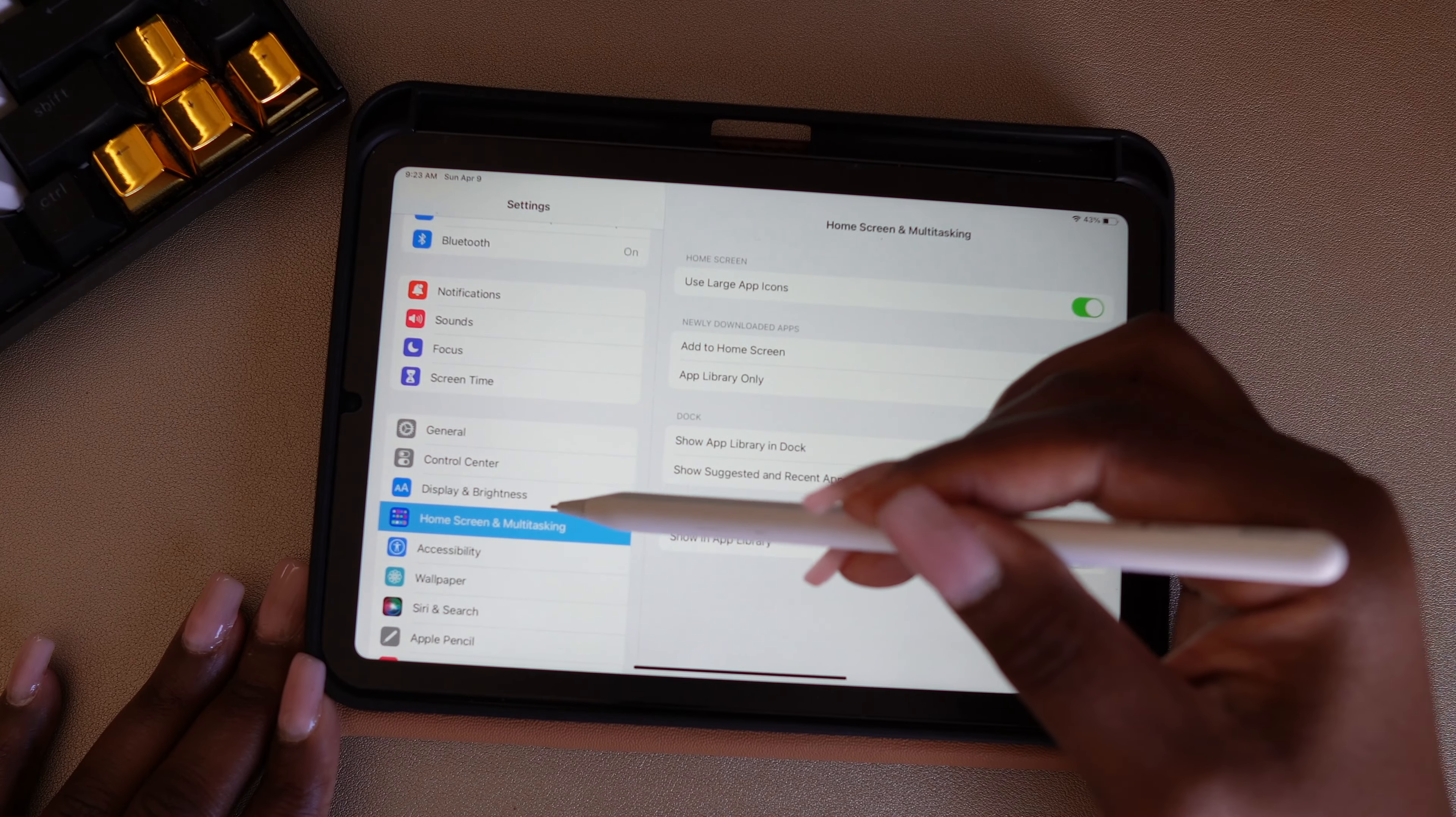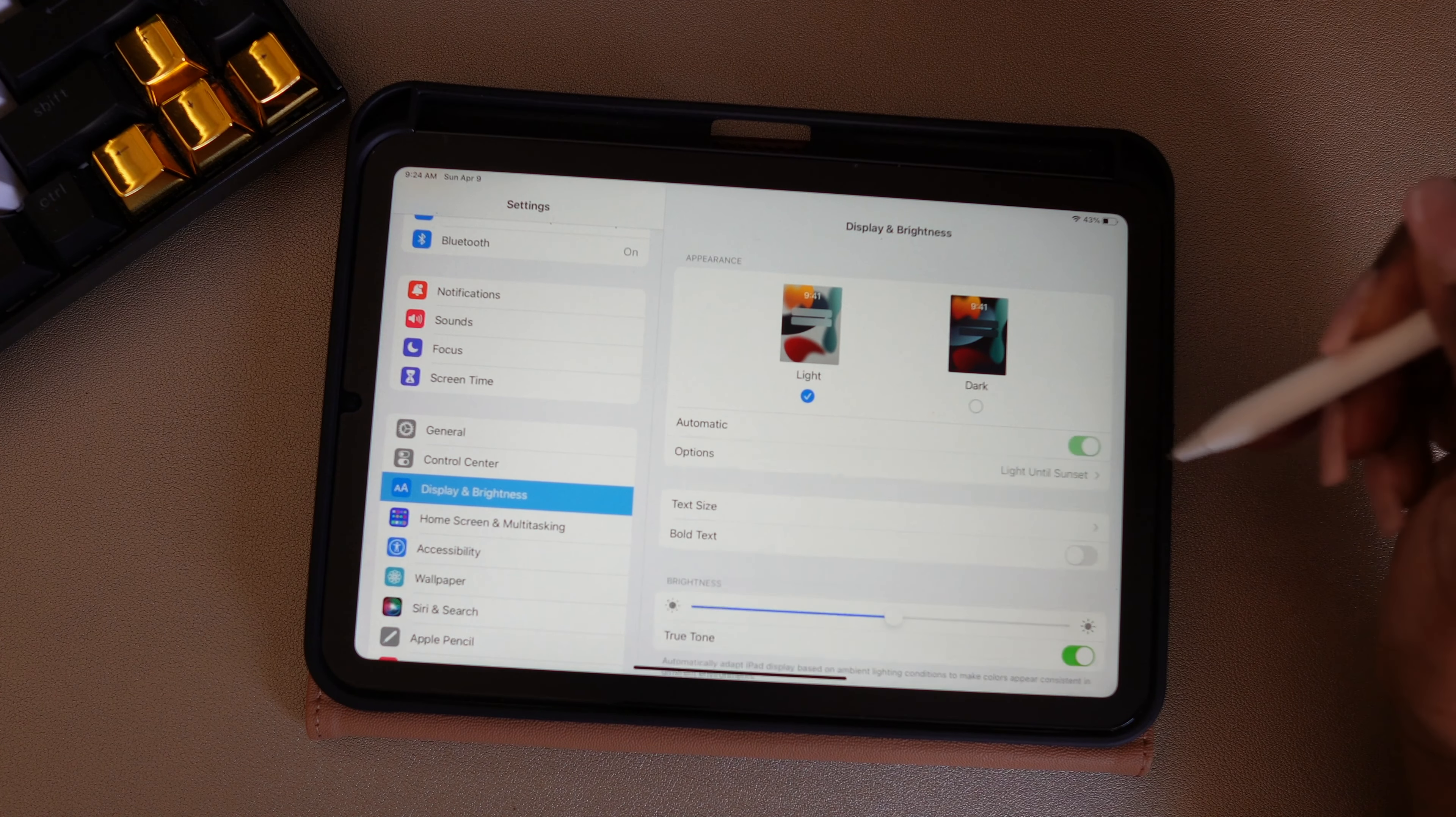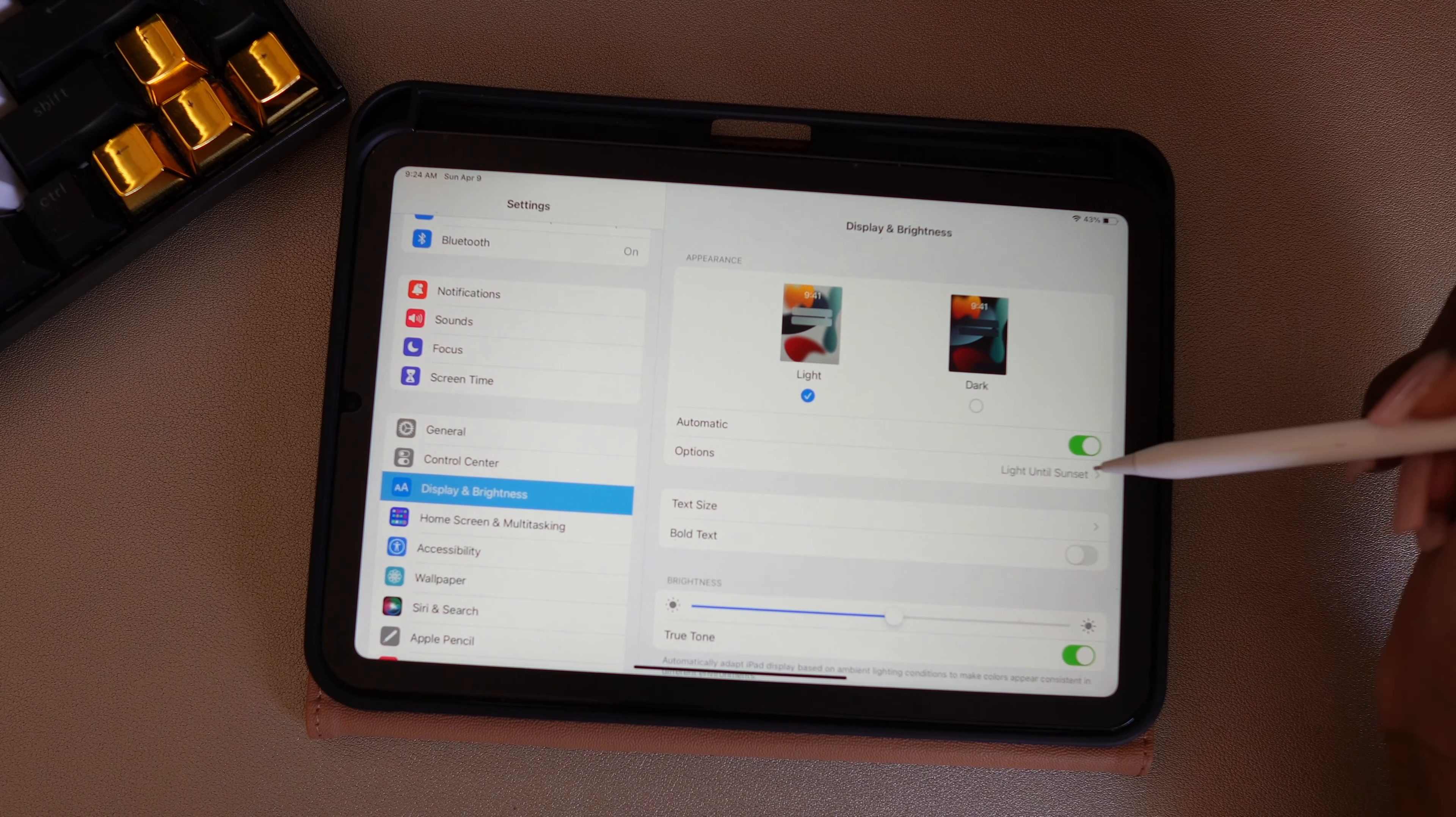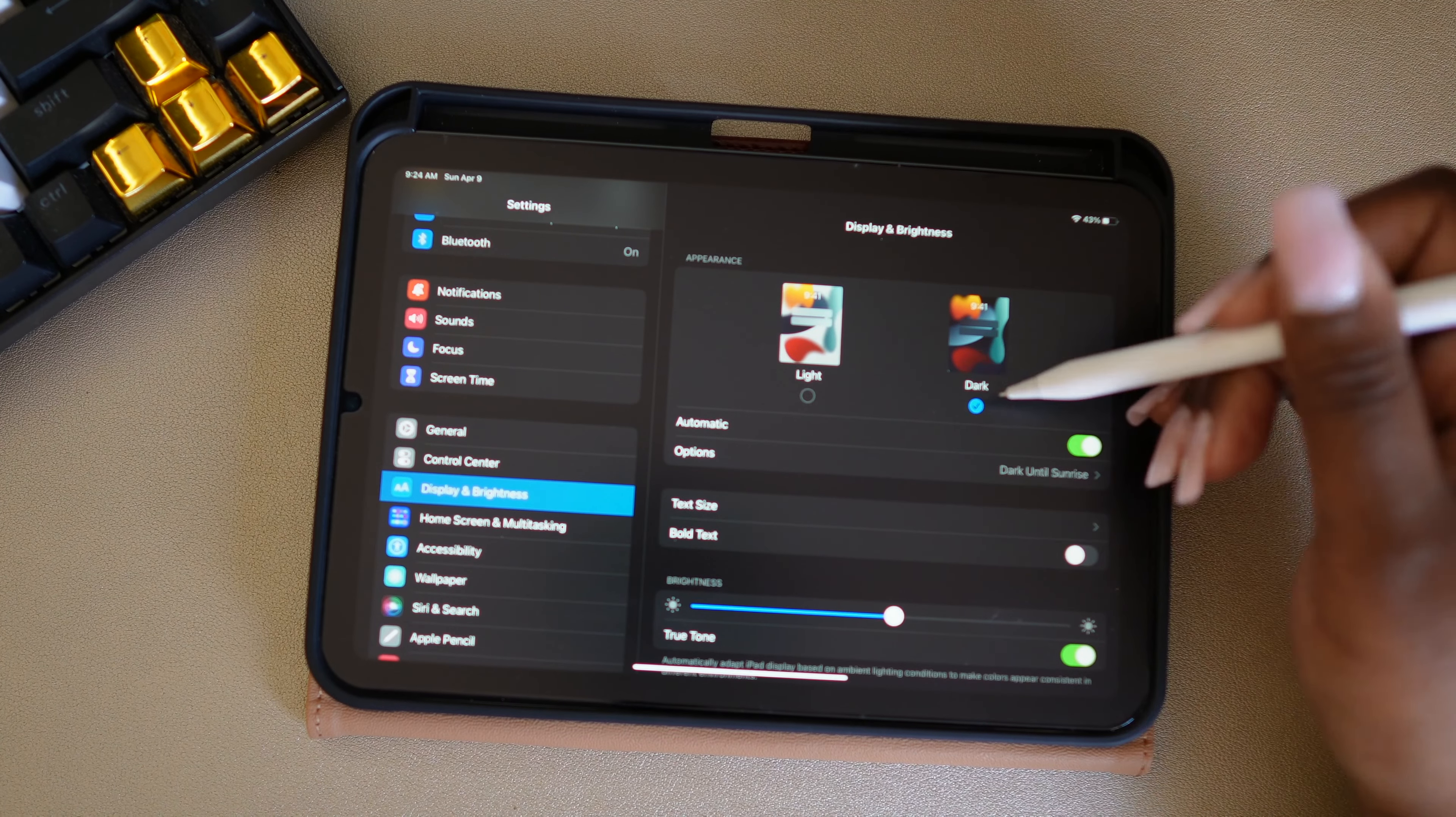Now I'm going to go to Display and Brightness, and I want this to automatically set from light to dark mode. I like the fact that it's in light mode, but at night when I'm reading, I want everything to switch to dark mode. I have this set on my iPad 12.9 and also my cell phone, so it automatically goes between light and dark mode. When it starts getting dark outside, it'll automatically switch to dark mode. I'll show you what dark mode looks like if you haven't used it.